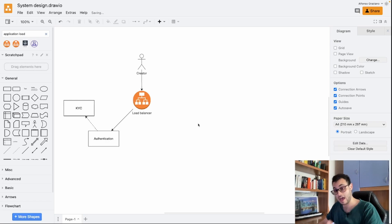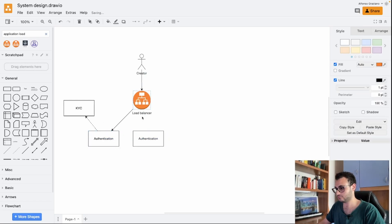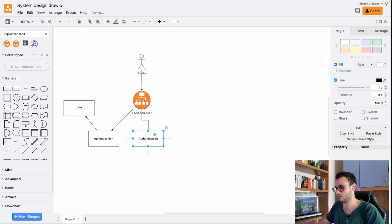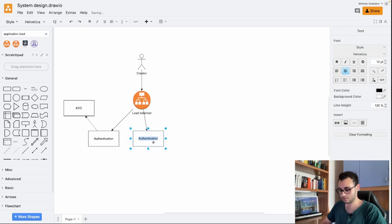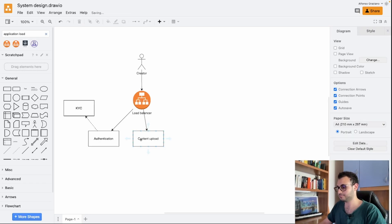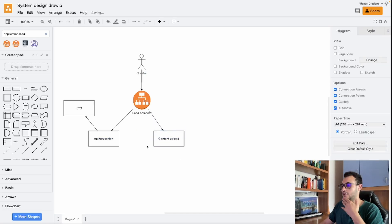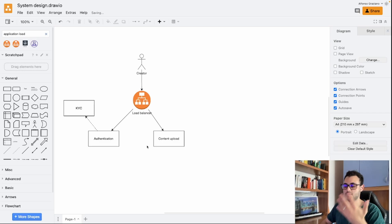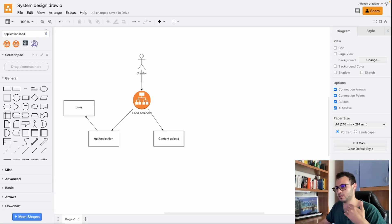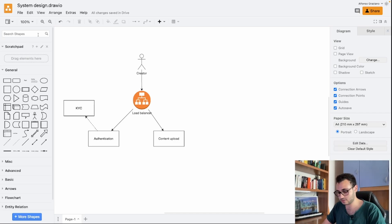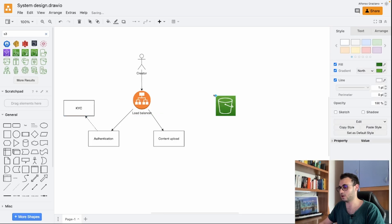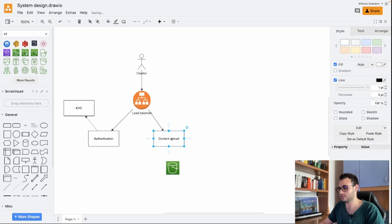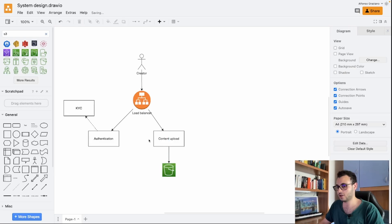Once the user is authenticated and verified then they can upload new content. And we can create this new service which will be the content upload service. First of all we need to provide stuff like title, description, I guess also thumbnail, and of course we need to provide our video, our content. We will store our content in a bucket, so it can be an S3 or the buckets from Google Cloud Platform or Azure and so on.